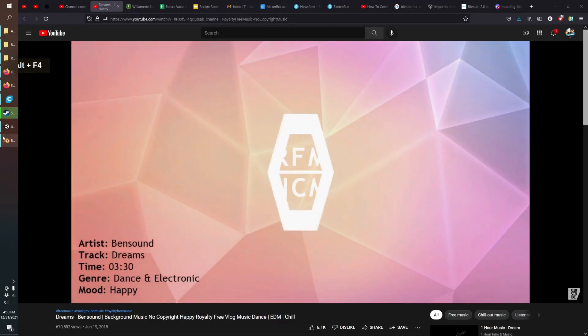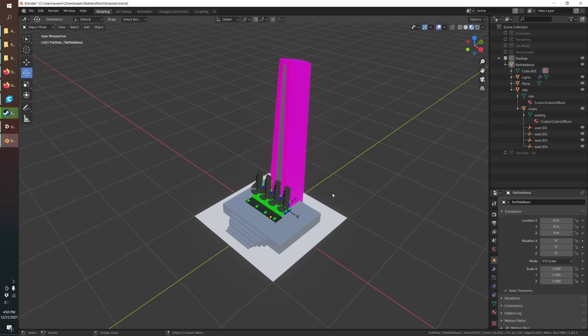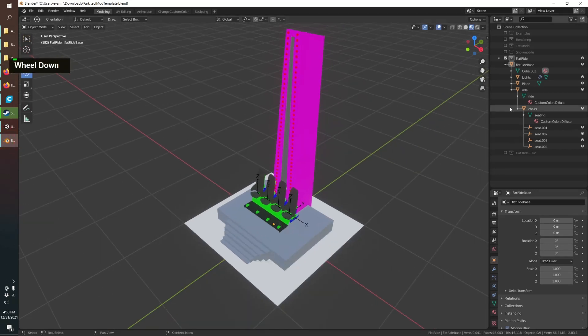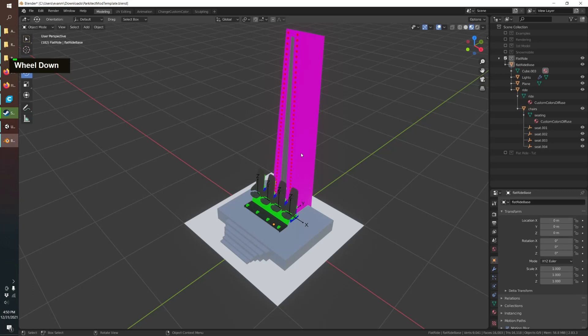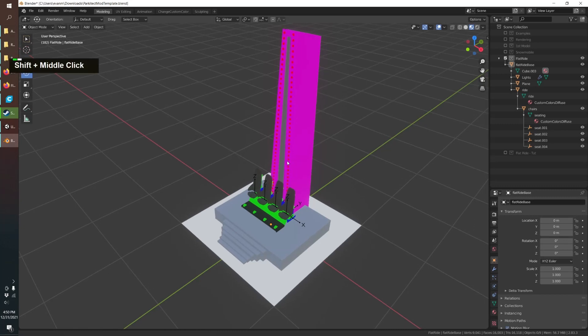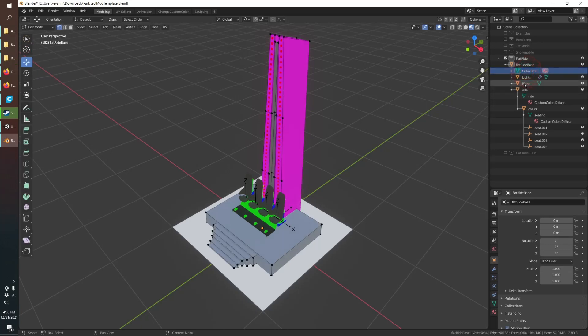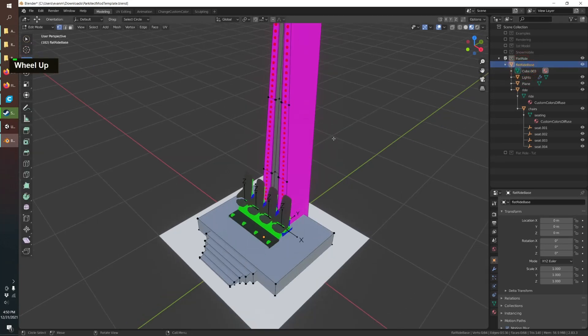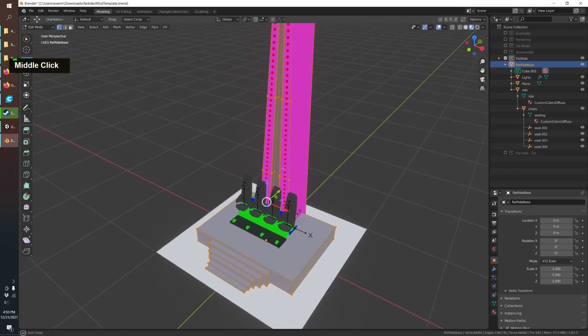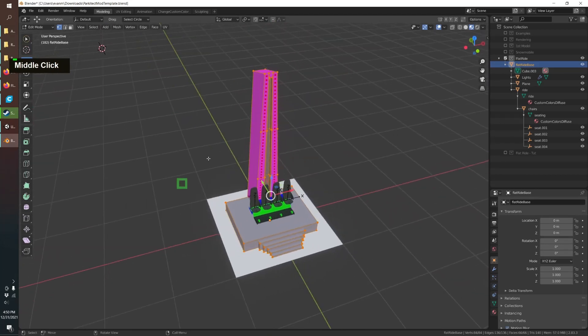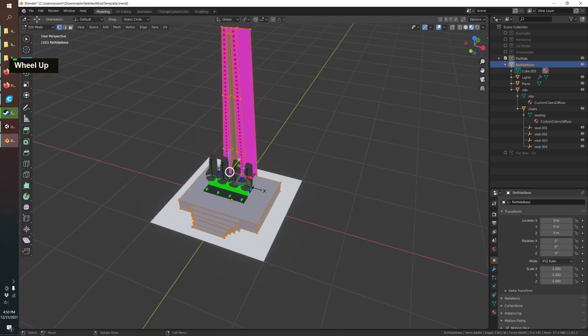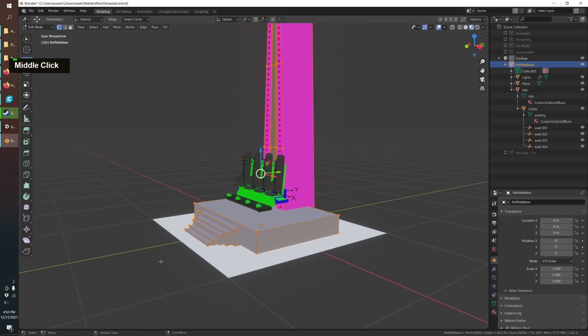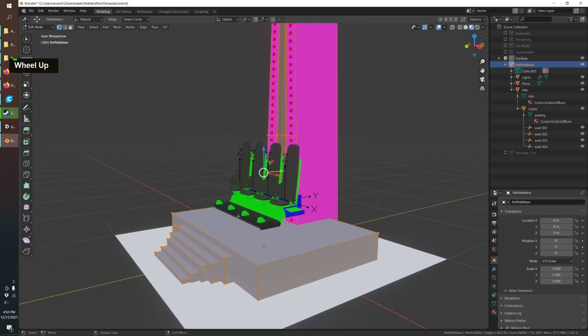Alright, so in Blender I've already created this model and I won't go into all the details but just to give you some inspiration, you're going to want a base so that's this and that won't be moving. And I've just made some steps going up so it's a little more interesting.